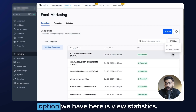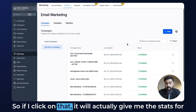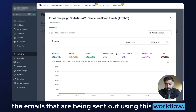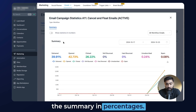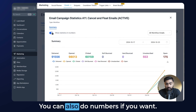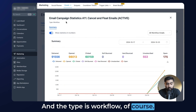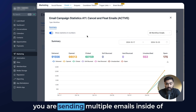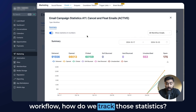The second option is View Statistics. If I click on that, it will give me the stats for the emails being sent out using this workflow. Once it opens up, we can see the summary in percentages — you can also switch to numbers if you want — and the type is Workflow of course. Now you might have a question: if you are sending multiple emails inside a workflow, how do we track those statistics?